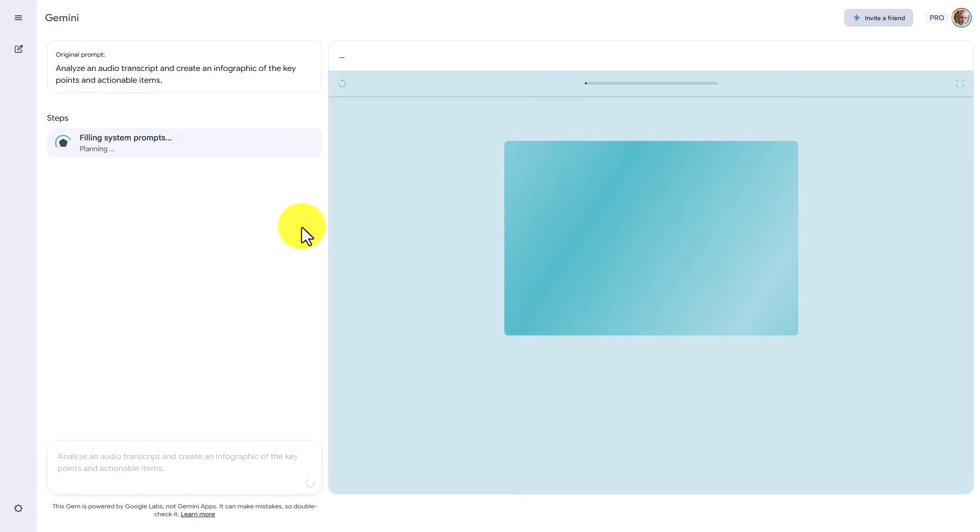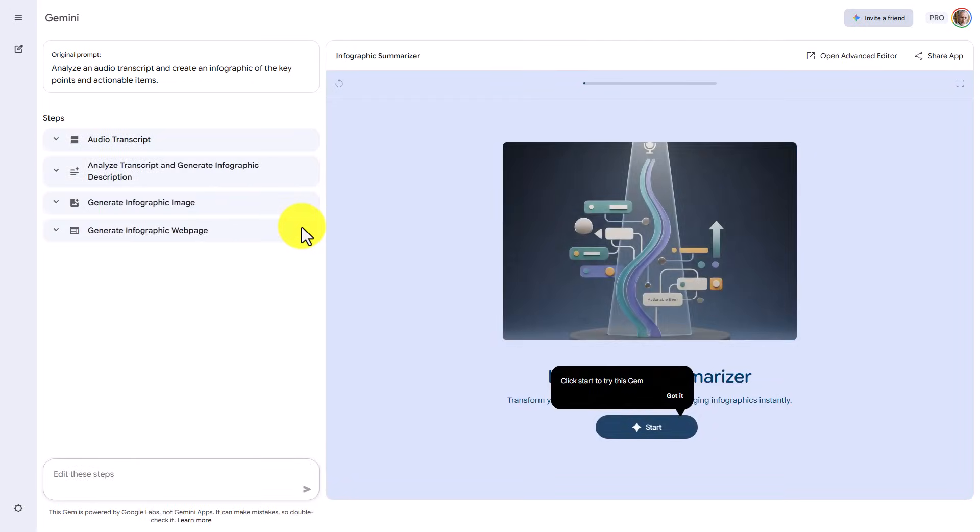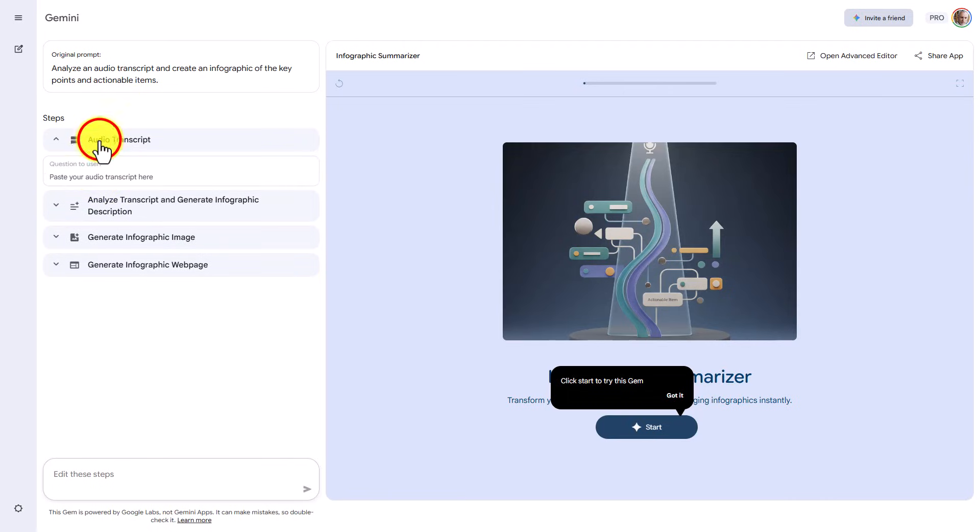And what you'll notice is that there are multiple steps and there are multiple prompts that are happening in the background. What you'll then notice is that on the left side, you can then edit the steps.